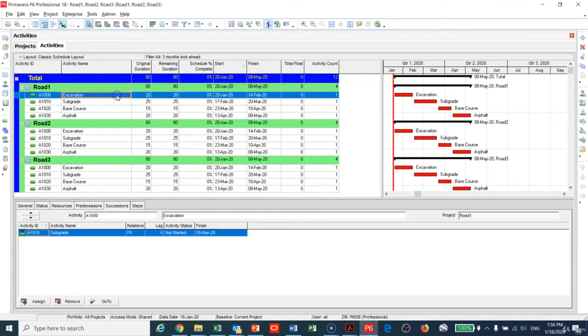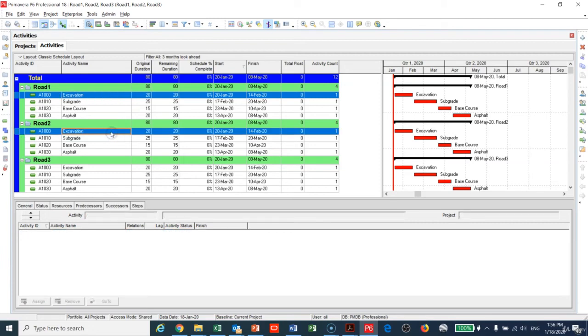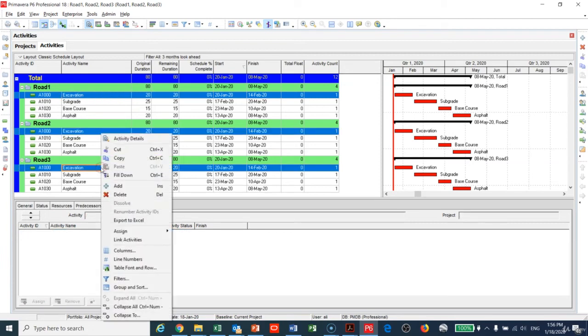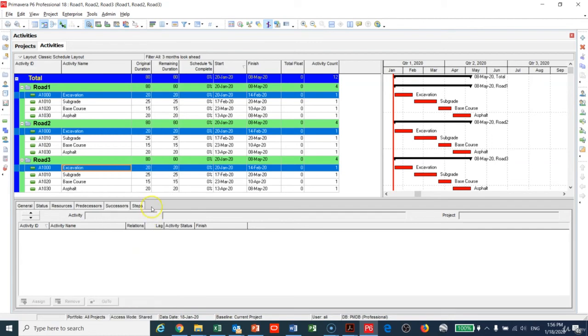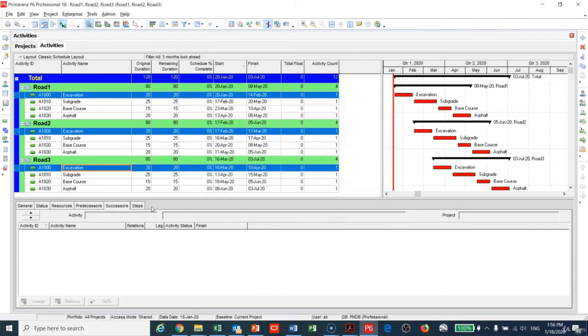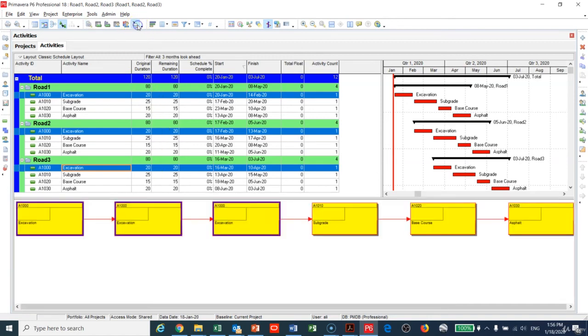In an easy way, choose Excavation of the first project to be tied to the second project to be tied to the third project. I will right-click and Link. After that, after you do any of that, you have to make F9 so that you can see the relationship.